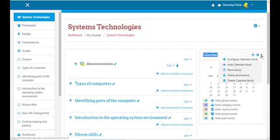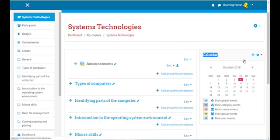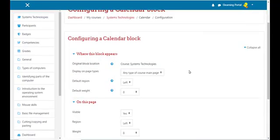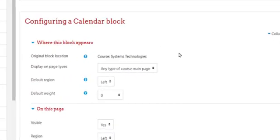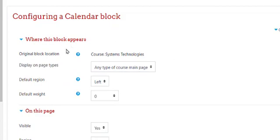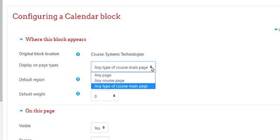Next to the name Calendar you will see the gear icon on your right-hand side. Click on the arrow pointing down and here we can customize the calendar block. Let's click on 'Configure calendar block.' In this window we can configure the calendar block. It says here 'Display on page types' and here you can choose from the drop-down list where the calendar should appear.